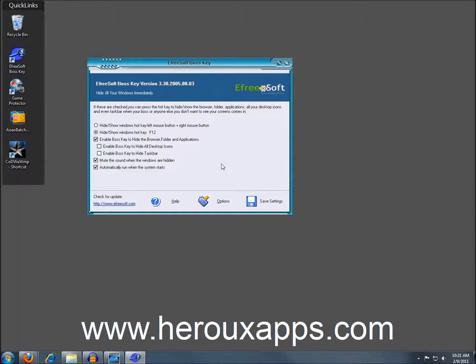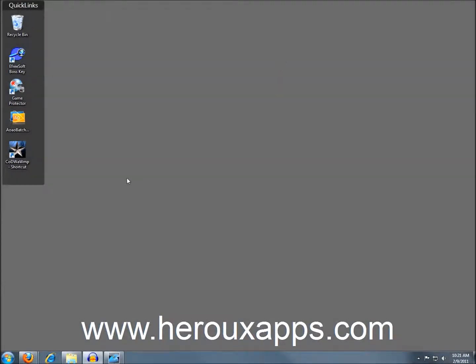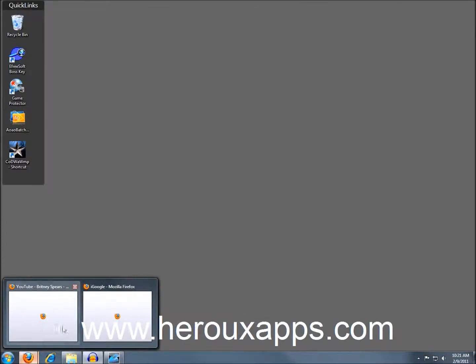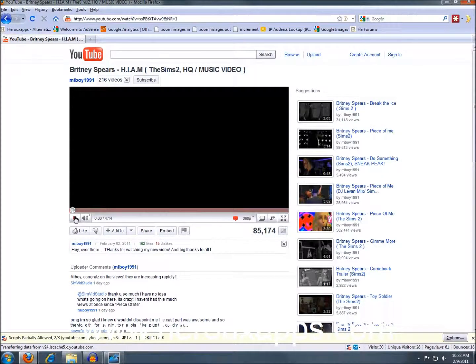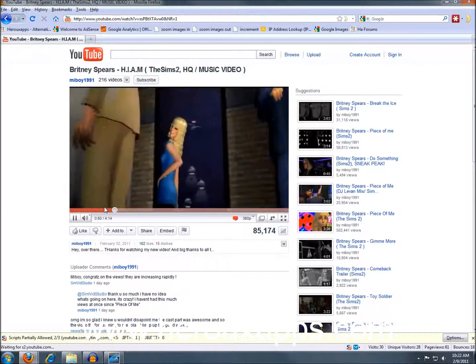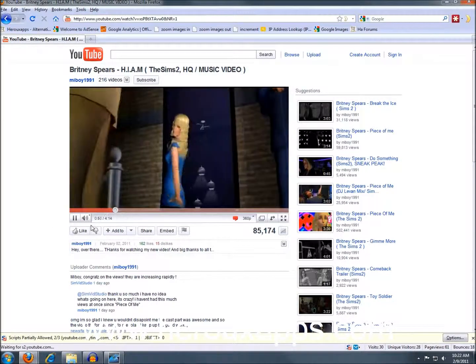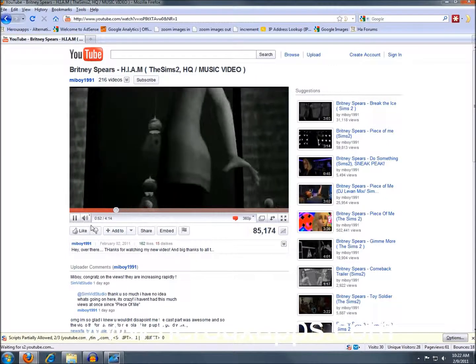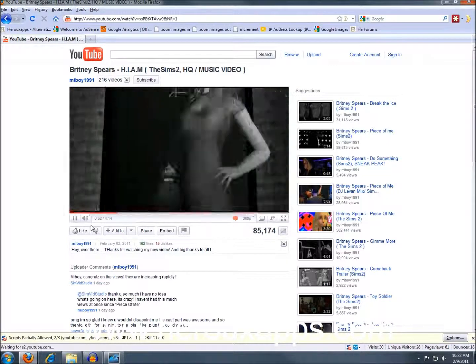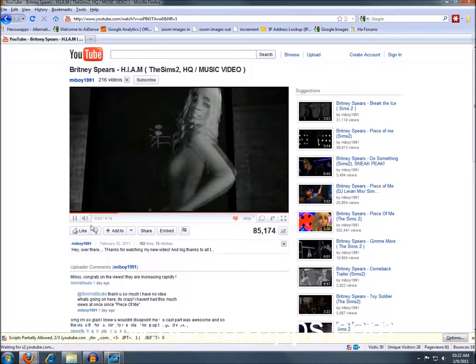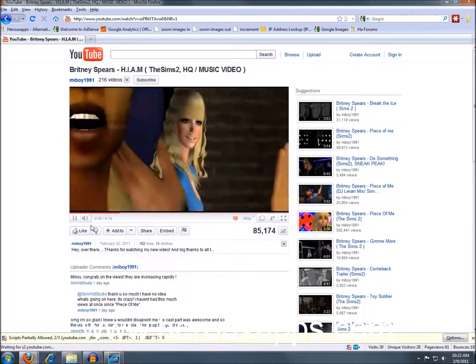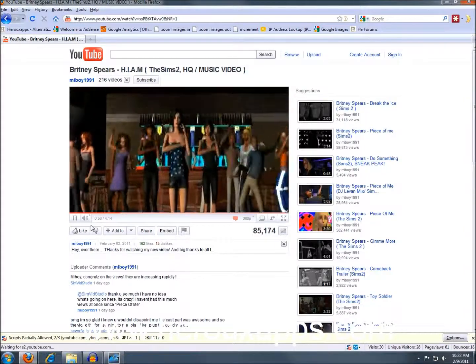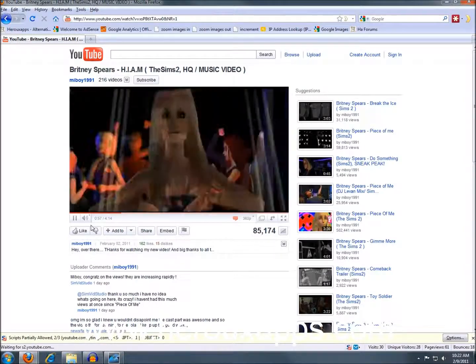So let's have a look. I'm just going to minimize the box, and I'm going to go, let's say, on YouTube. And I'm going to start playing Britney Spears. And my boss happens to walk by, so I'm just going to press F12.